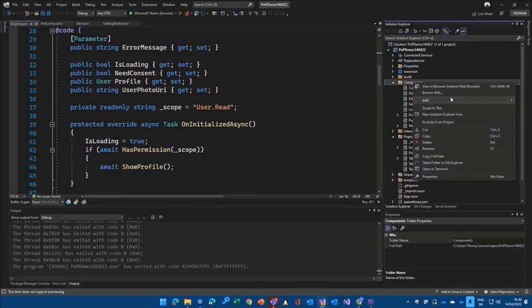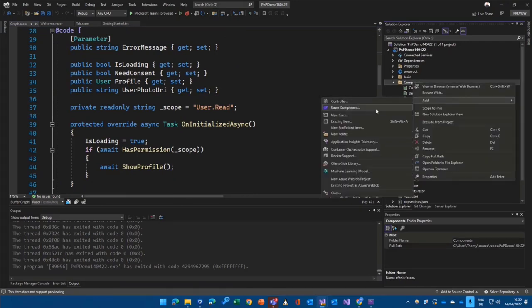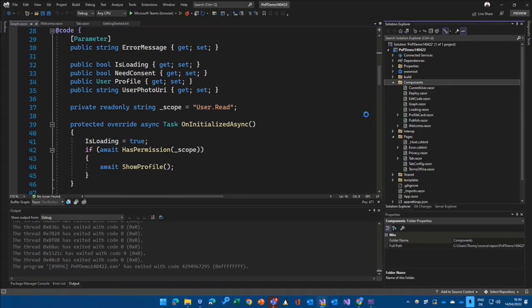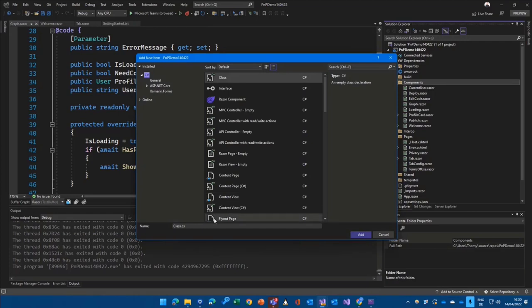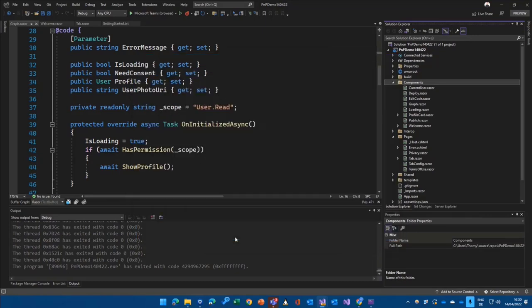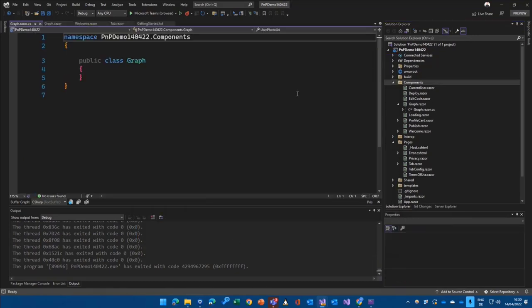No problem with that. Let's go over here, create a new item. Let's make that a class file. And we call that graph.razor.cs.